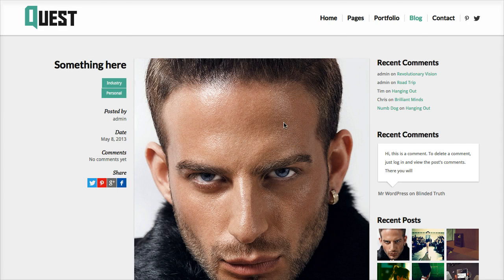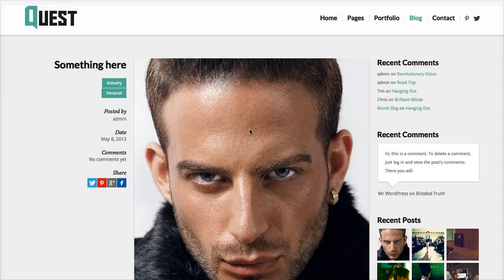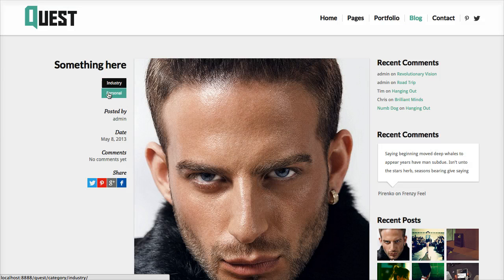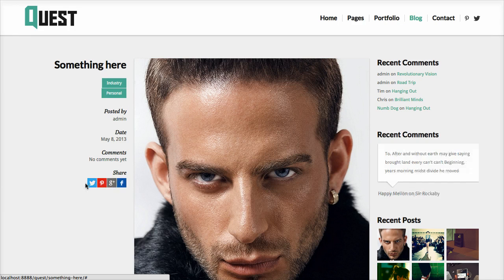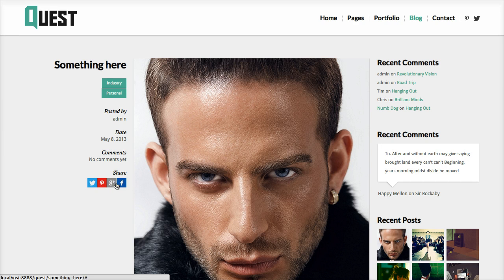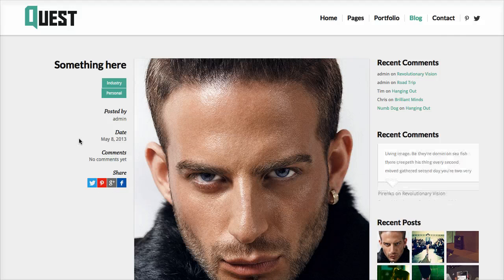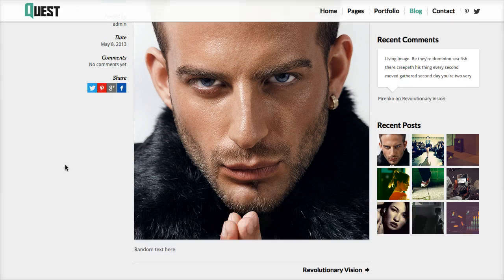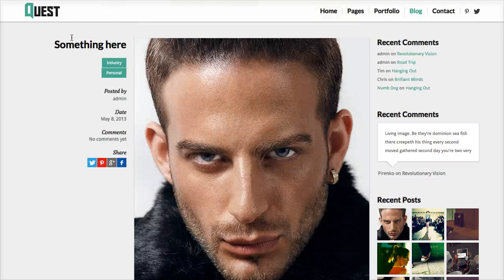So this image is vertically oriented. But anyway, here are our categories, the date, the comments, which there aren't yet, and these sharing buttons that can be turned on or off in the theme options as you can see on another video. We have our text here.